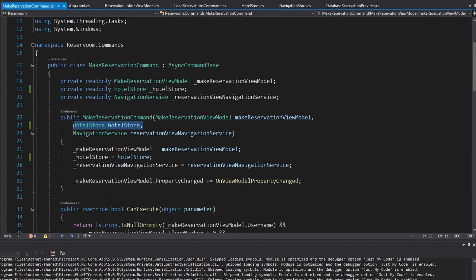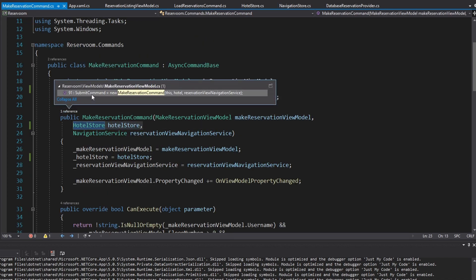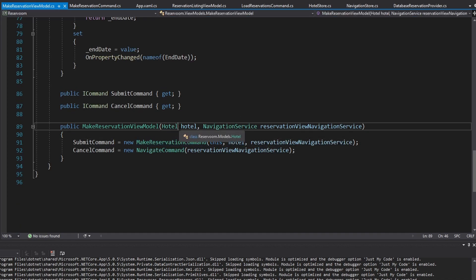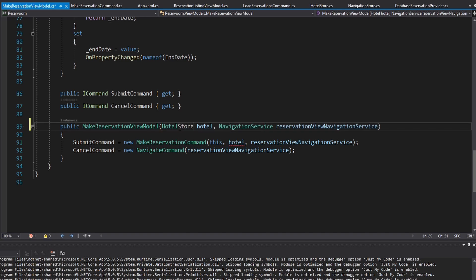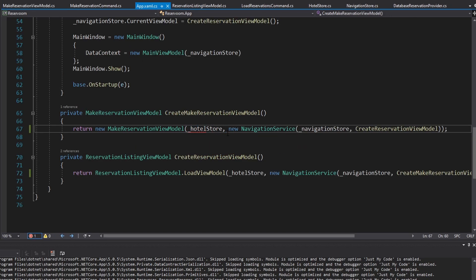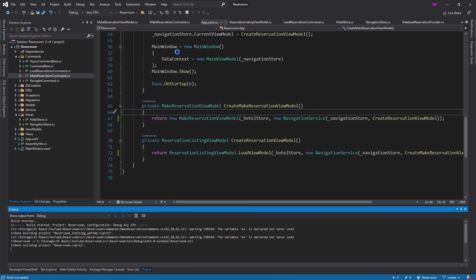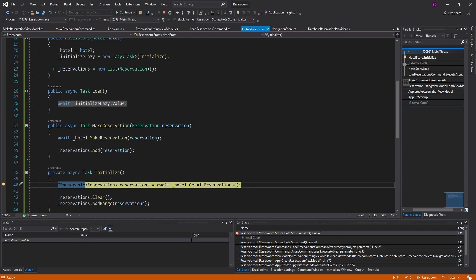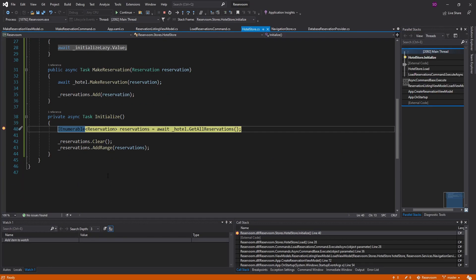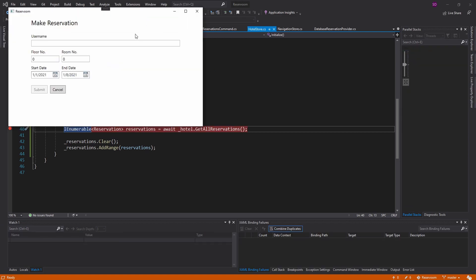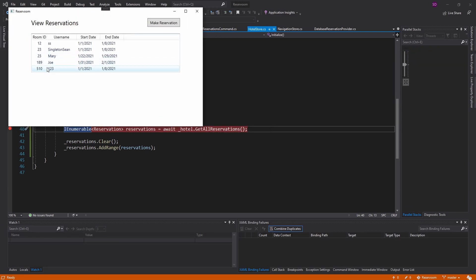We did change the constructor, so let's update that in the make reservation view model — it needs our hotel store now. And then we just pass that in in app.xaml.cs. So now we should only hit the database once because we're doing that lazy initialization. There we go — we initialize. But then if I make a new reservation, there we go, the UI does update, and our data isn't stale even though we didn't hit the database.